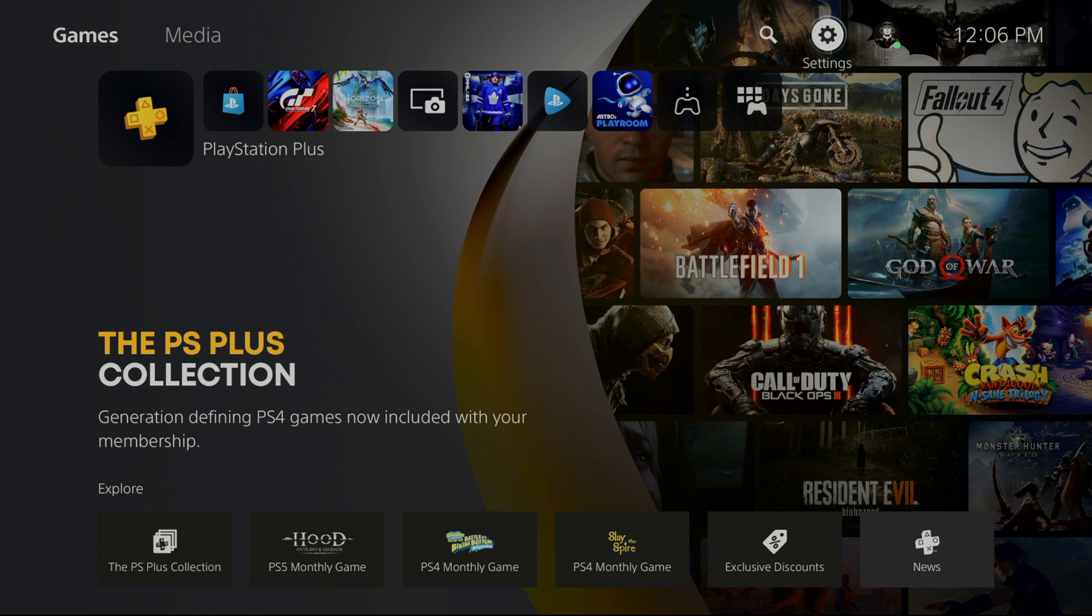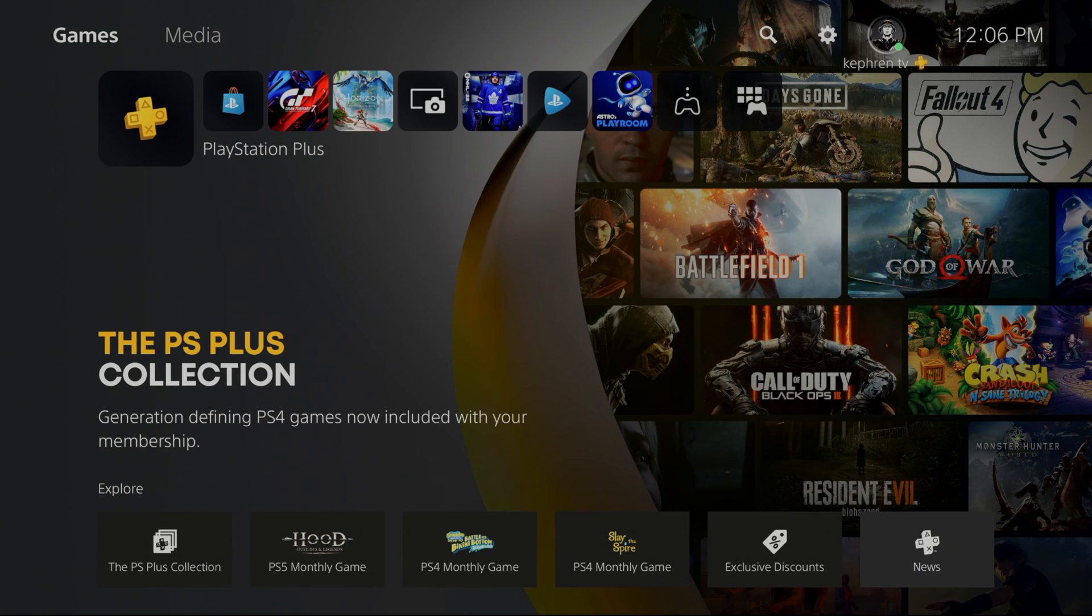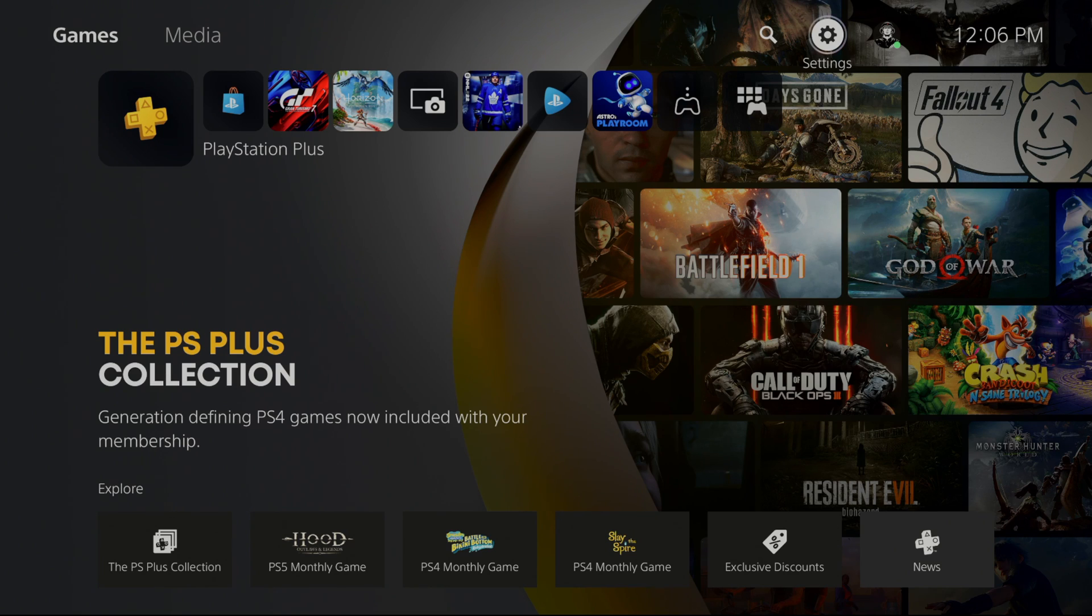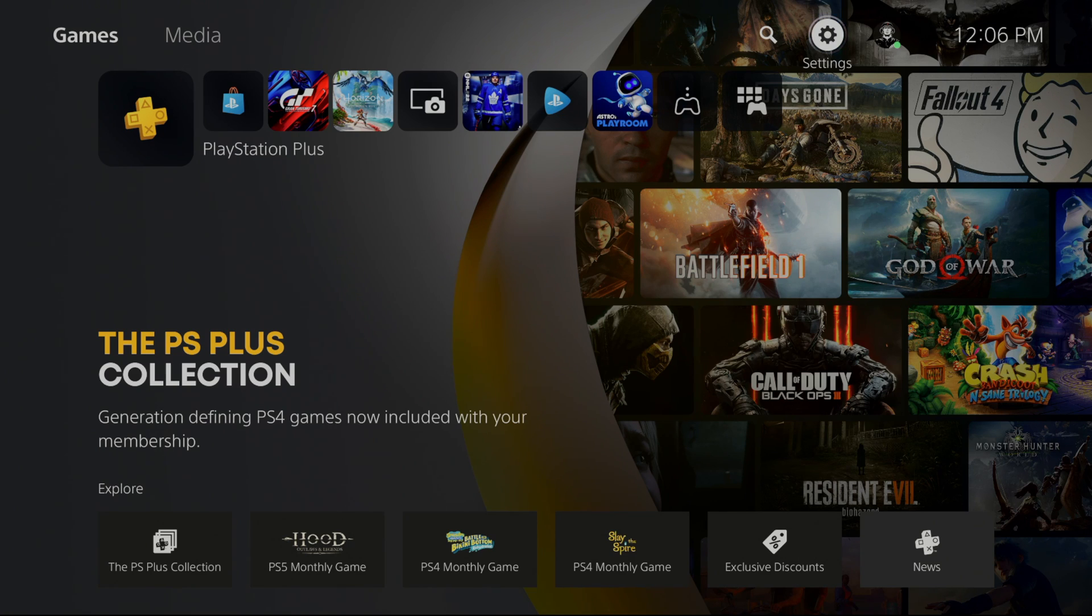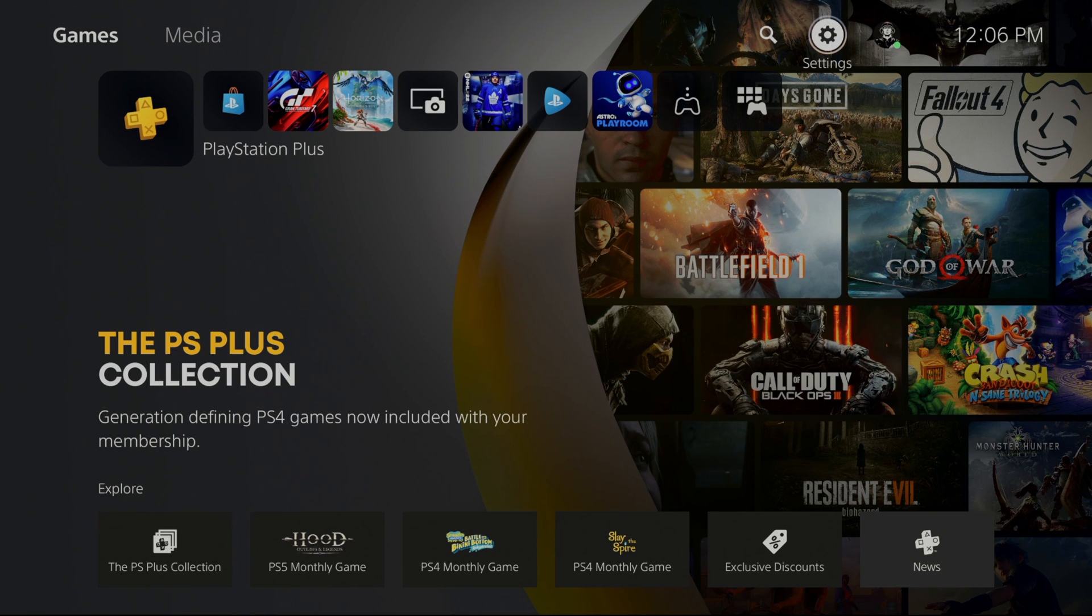Sony just released a new update and now the console is compatible with VRR, the variable refresh rate. You can compare this with technology on PC like G-Sync and FreeSync. It will help you a lot with screen tearing when you're playing your games. So this is pretty much how you can activate it.